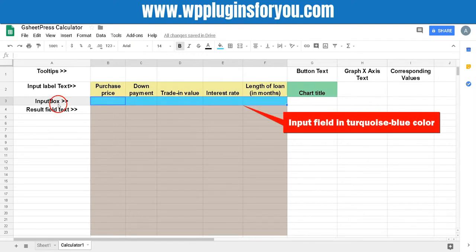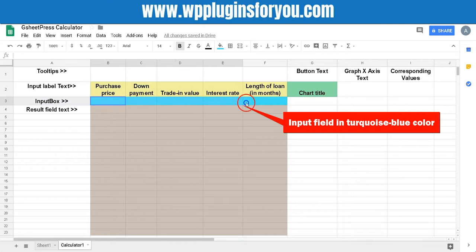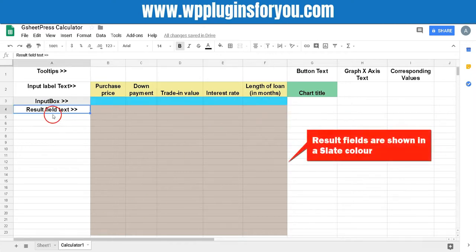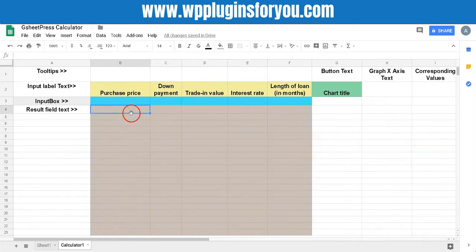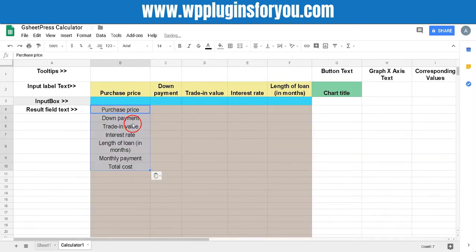The template will show input field in turquoise blue color. And result fields are shown in a slate color. Fill up the result field you want to show to the user.